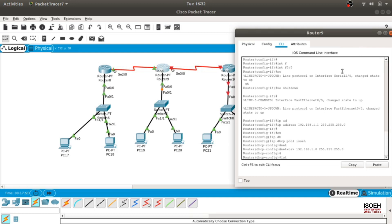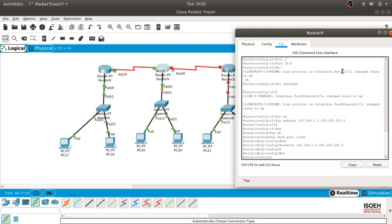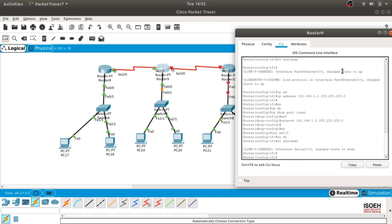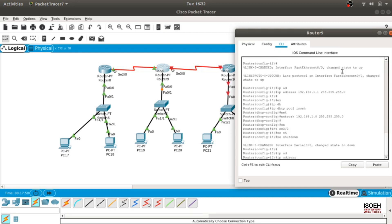Let's configure DHCP. IP DHCP pool ISO EH, network would be here 1.0. Network, that's done. And let's put IP address for the serial 3 interface as well. This is DHCP config, not here. Int serial 3/0, no shut, IP address 11.0.0.1.